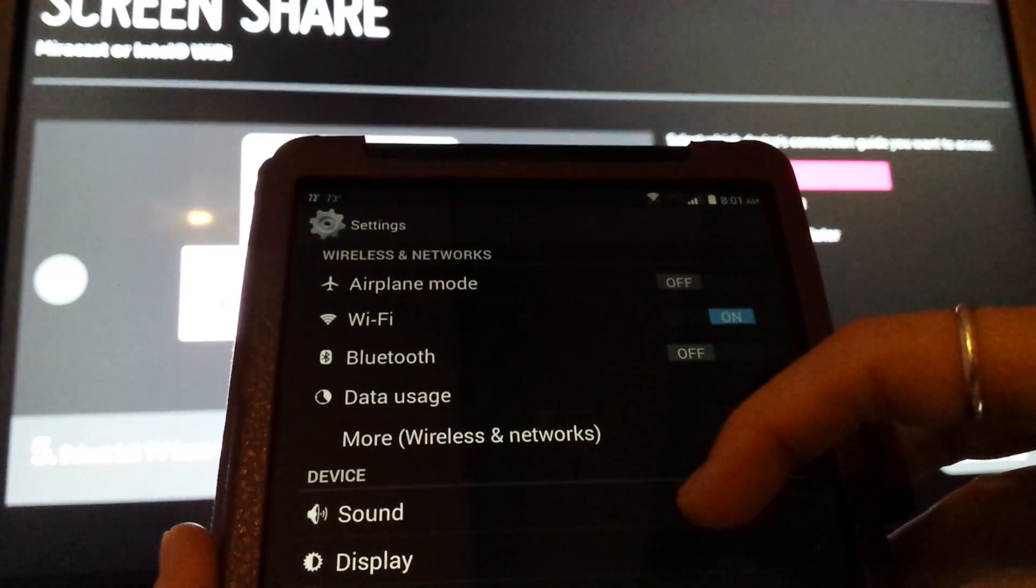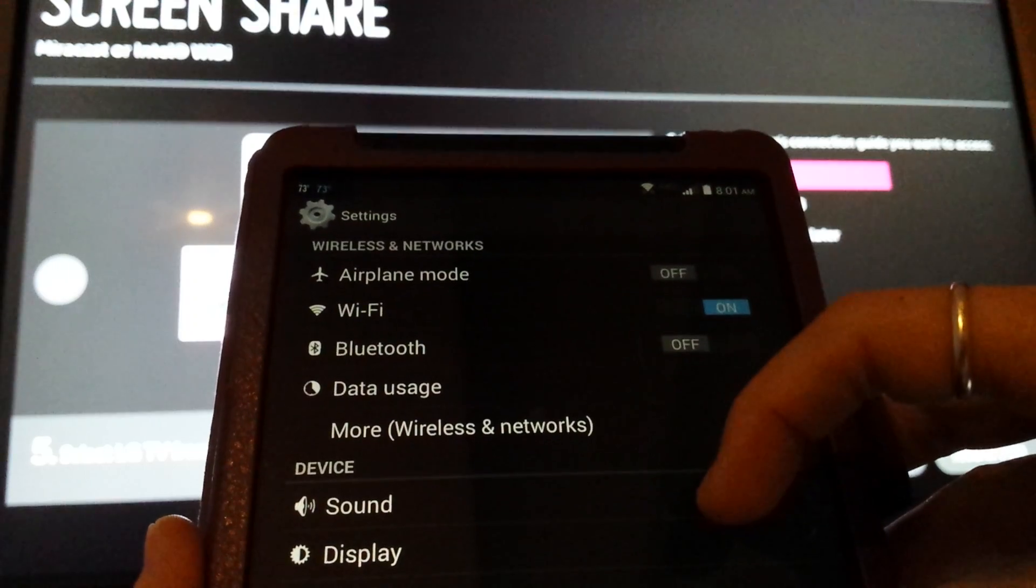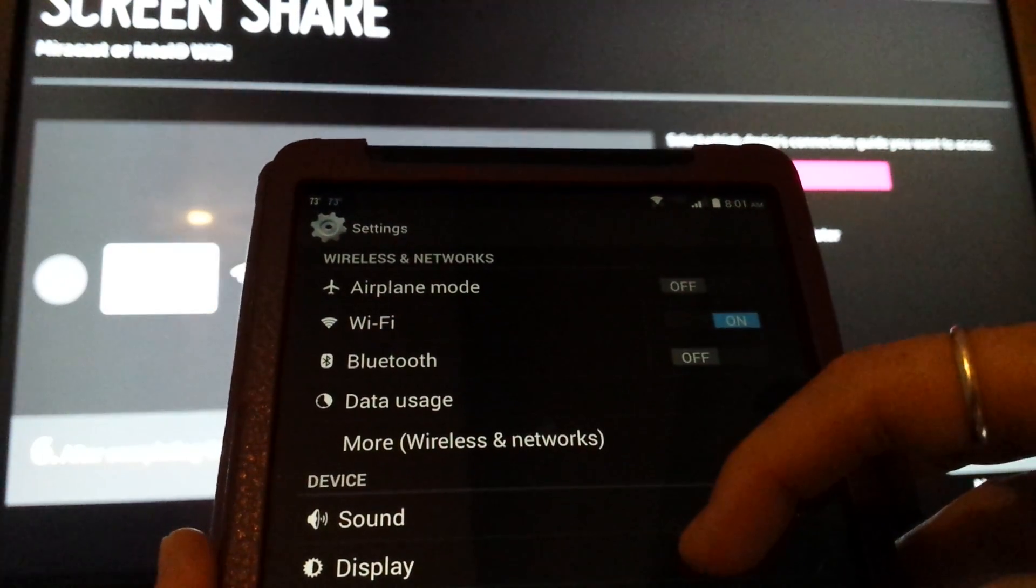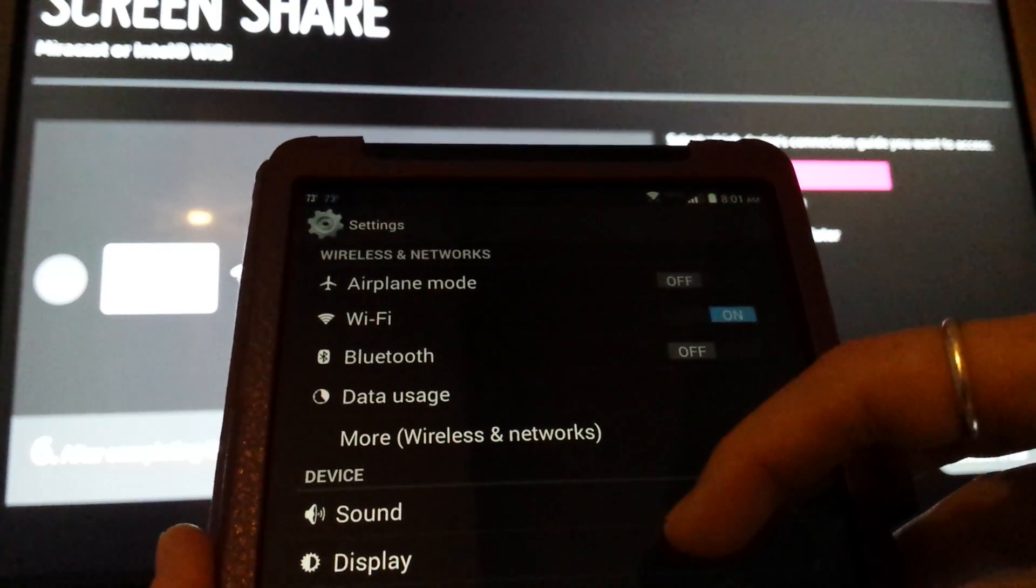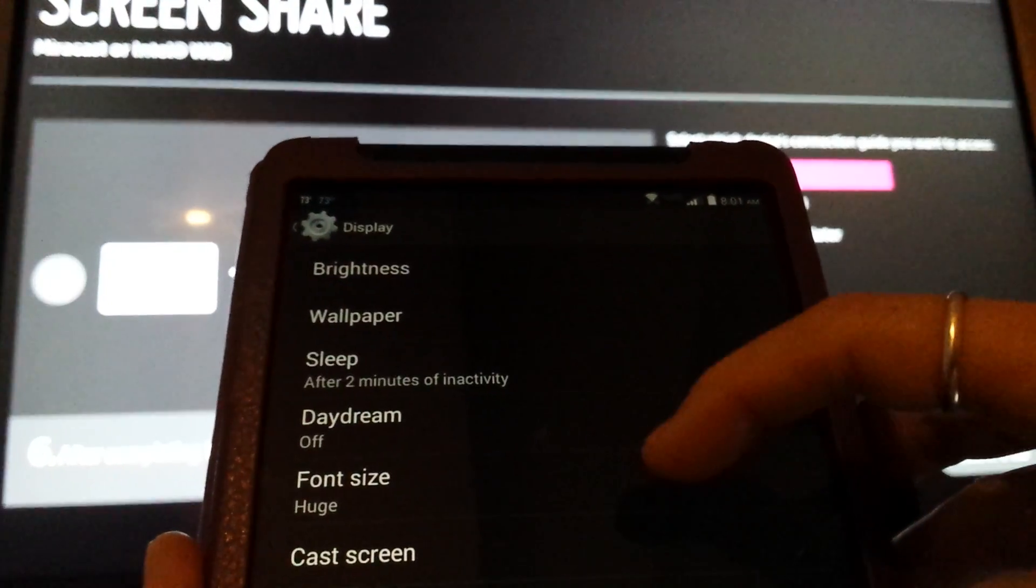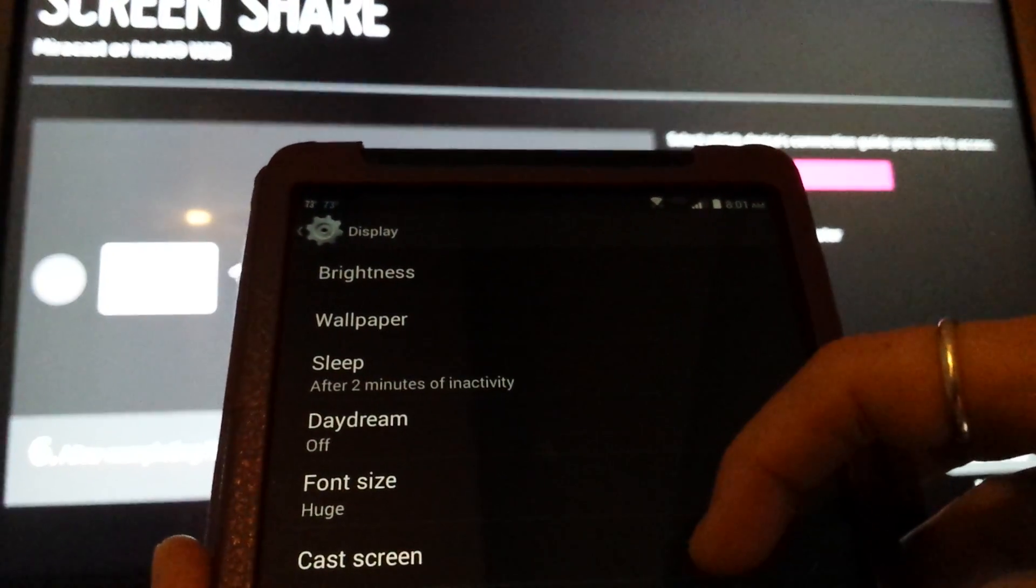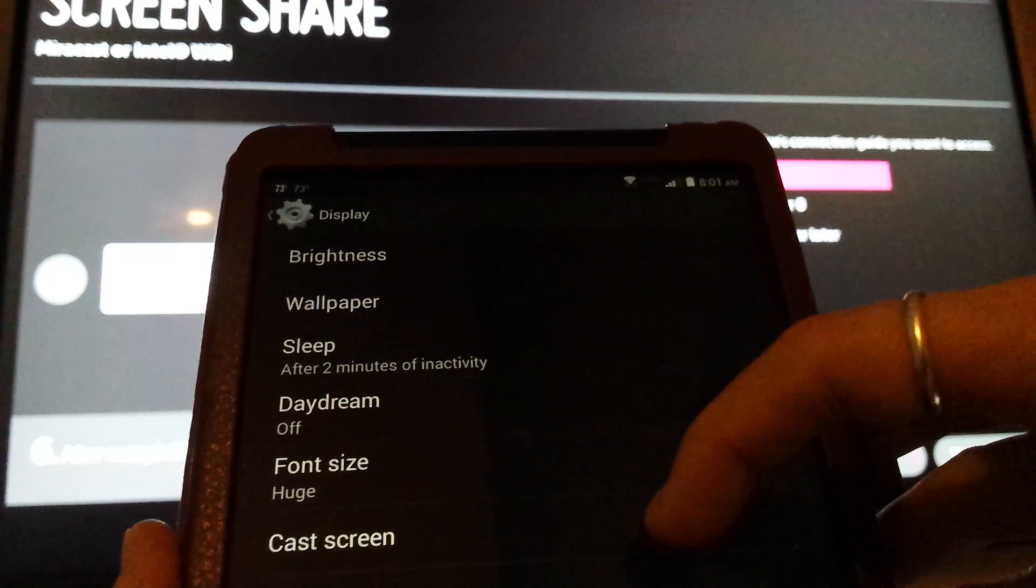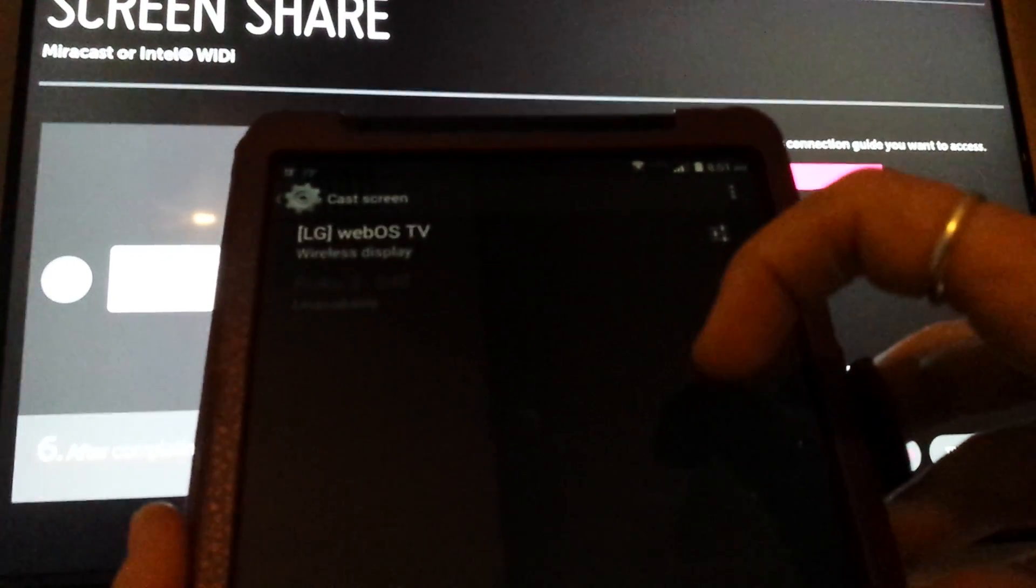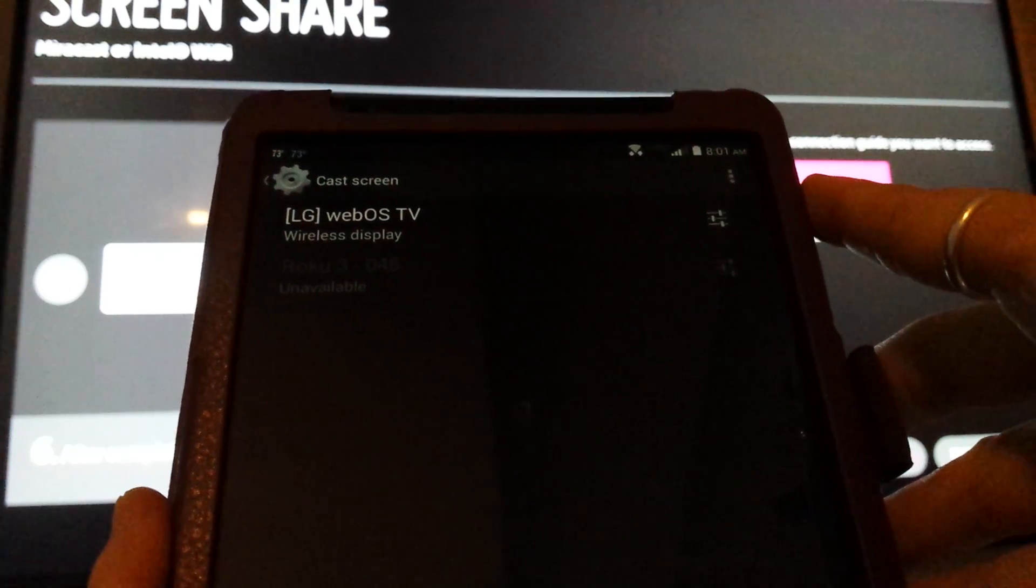On this one, it's always under network or under device display. This little freebie tablet that was given away for something, it's under device display. And now I go to cast screen. It'll say display screen, cast screen, mirror cast. There's lots of words it could use. It's going to probably have the word cast in there. There's my TV, it found it.